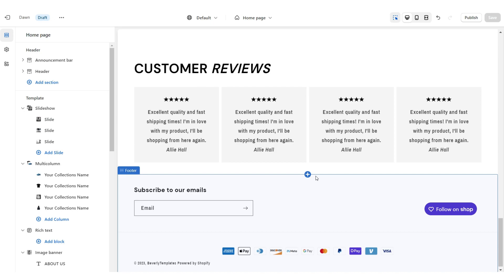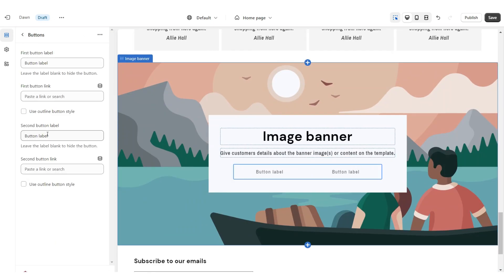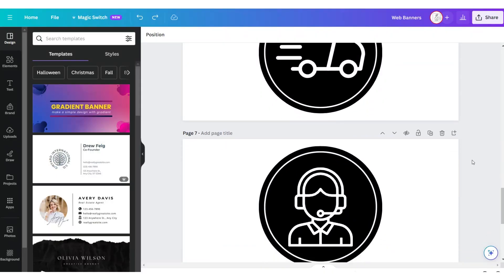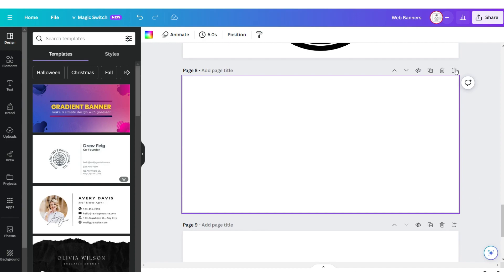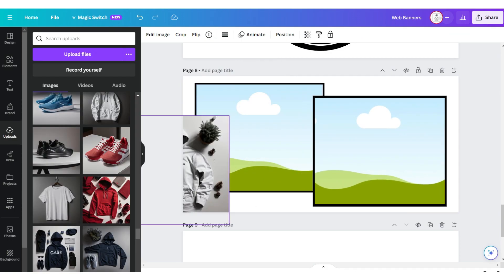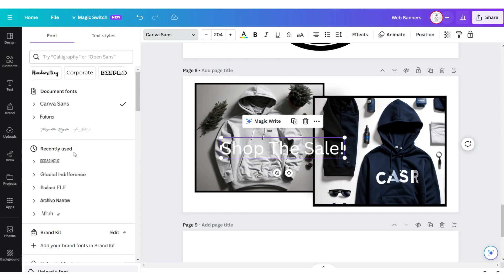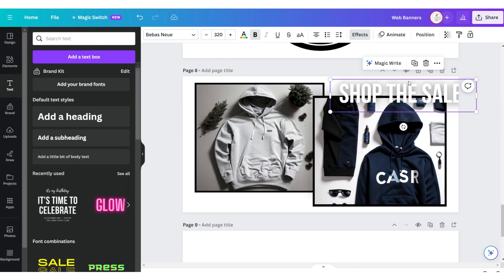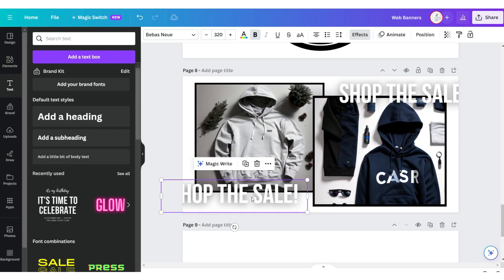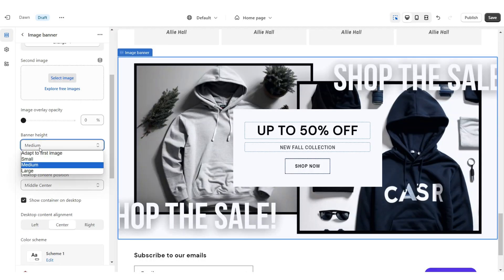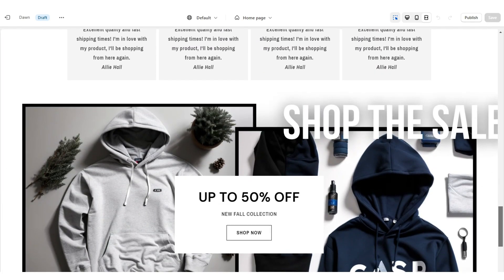Next I'm going to show you how I designed the second web banner. Add an Image Banner, remove the second button label, and apply the outline button style, then title this section. On Canva, open the same web banner canvas and click Add Page. Upload a square shape, then a square frame, duplicate it, then drag and drop your pictures. Upload a text box, apply the font Baby's New, apply a Lift effect, duplicate it and place another version on the bottom left. Download that page and upload it into Shopify. Under Banner Height set this to Adapt to First Image.